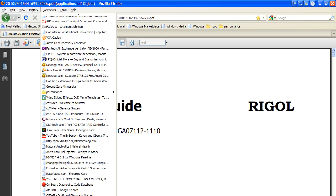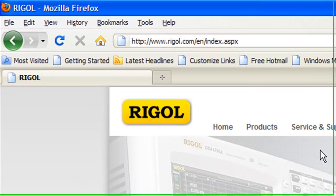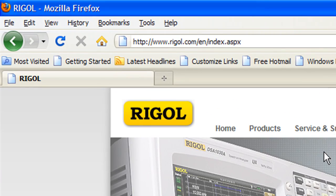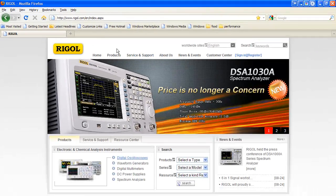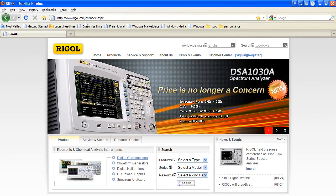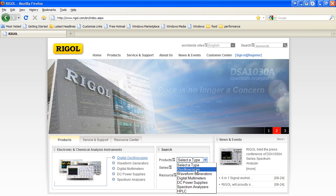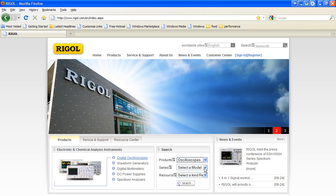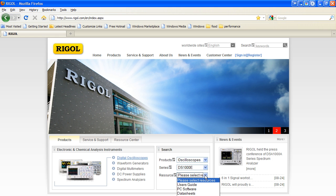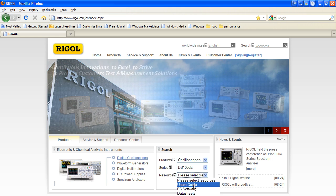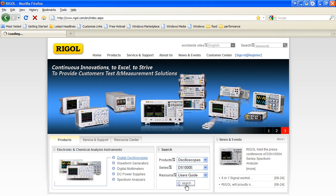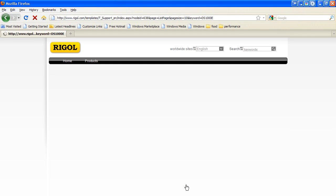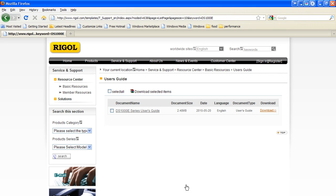We go to the actual Rigol website homepage. It's a very slow connection, so don't expect any speedy results. At their home page here, we have a product search. We can select a type, which would be Oscopes. Select a series, which would be 1000E. And the resource would be a user's guide. And when we click search, it'll go ahead and bring up a link to that same place. So if we click this, we'll go to the same place, get the PDF file.